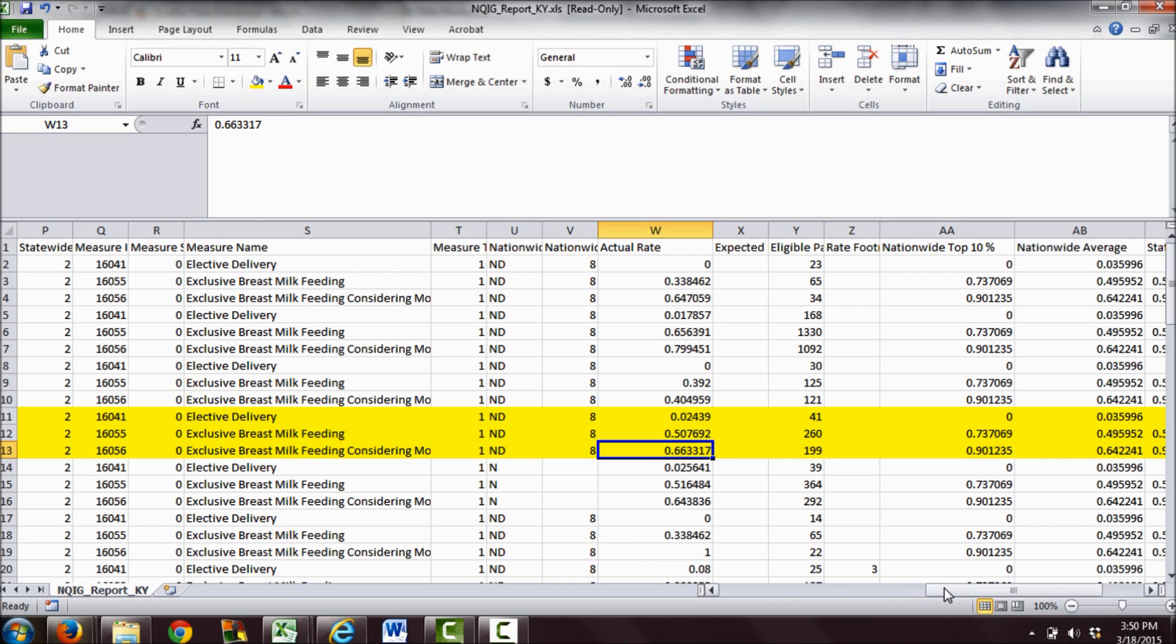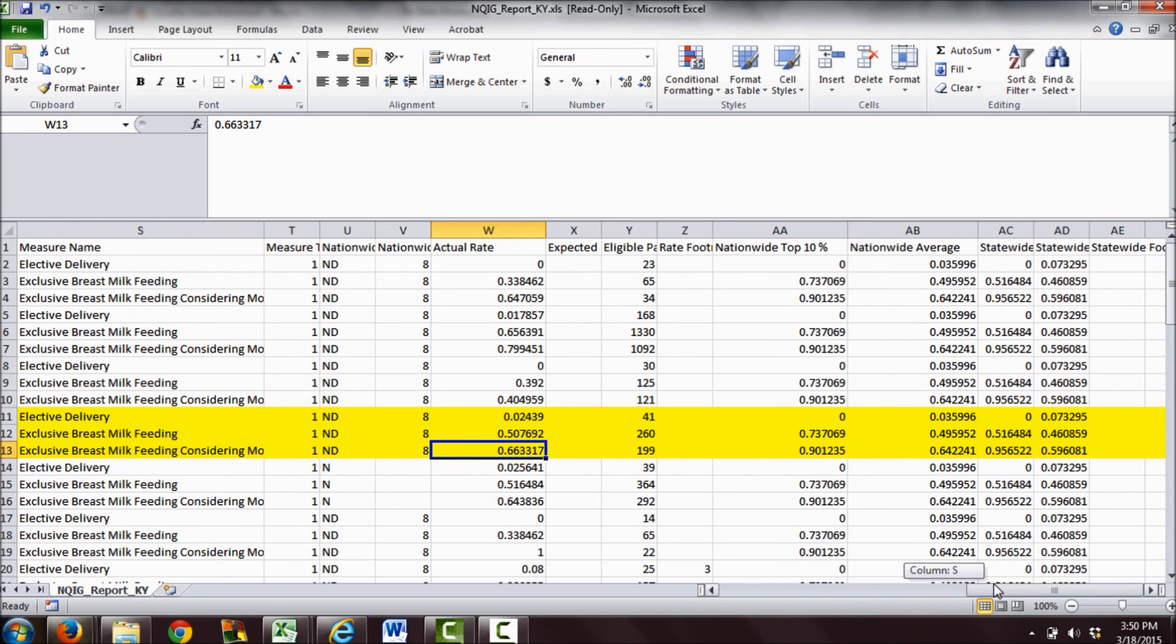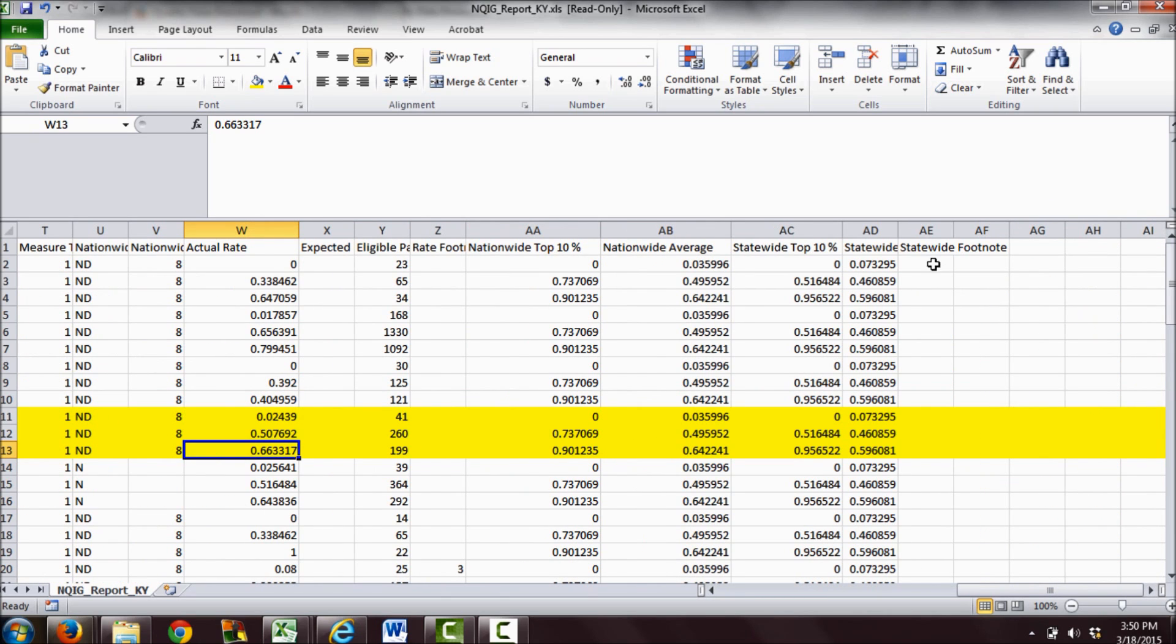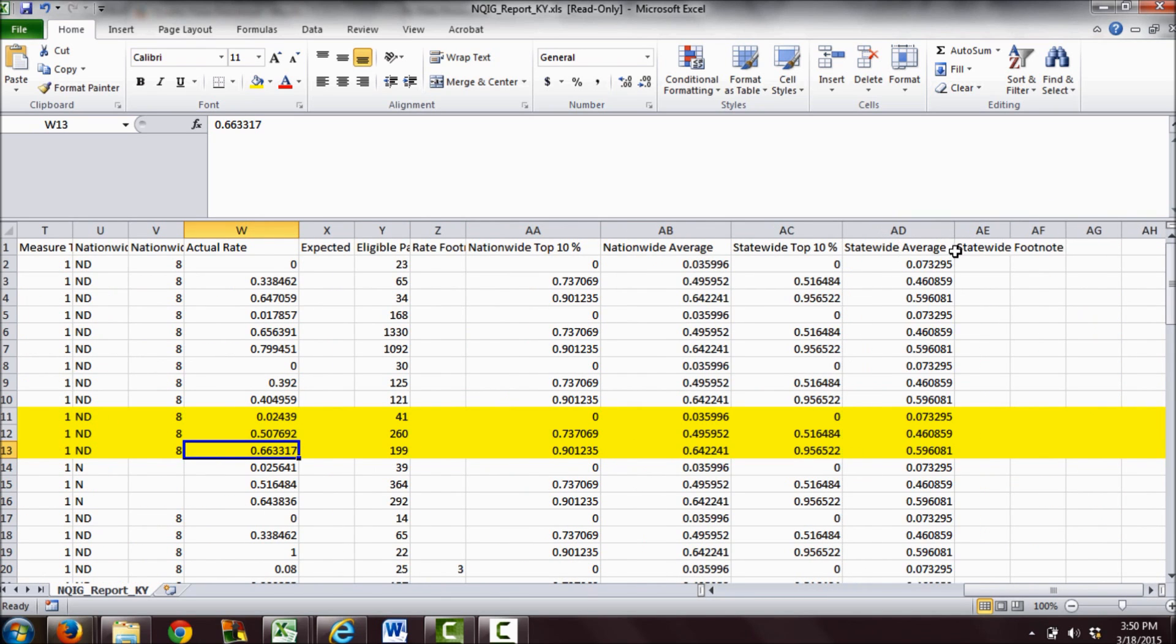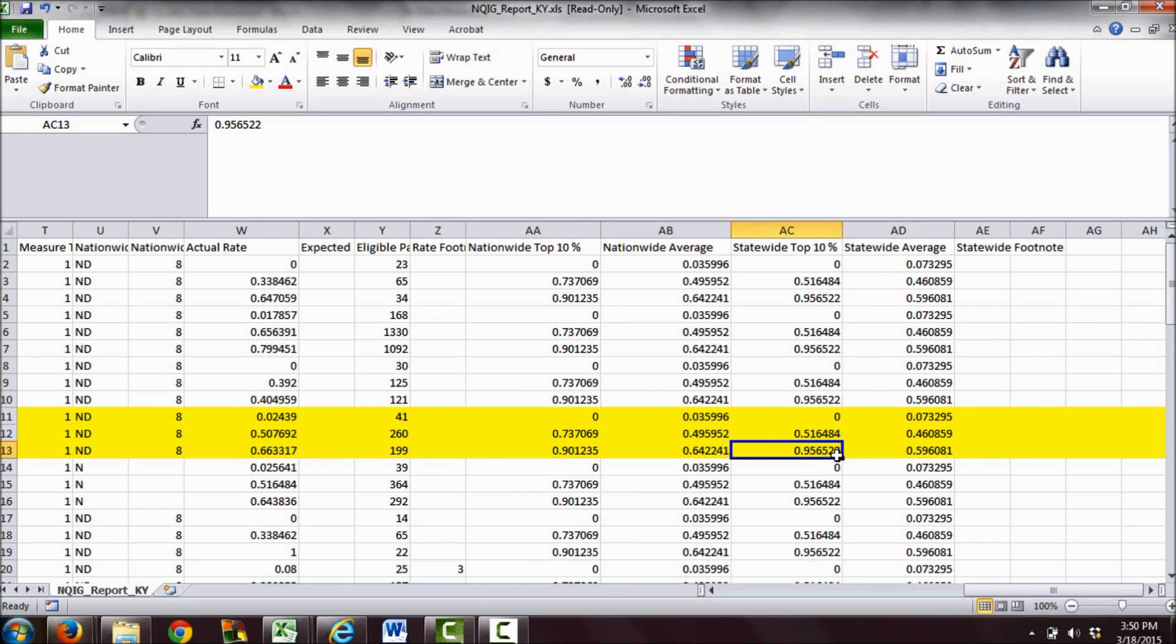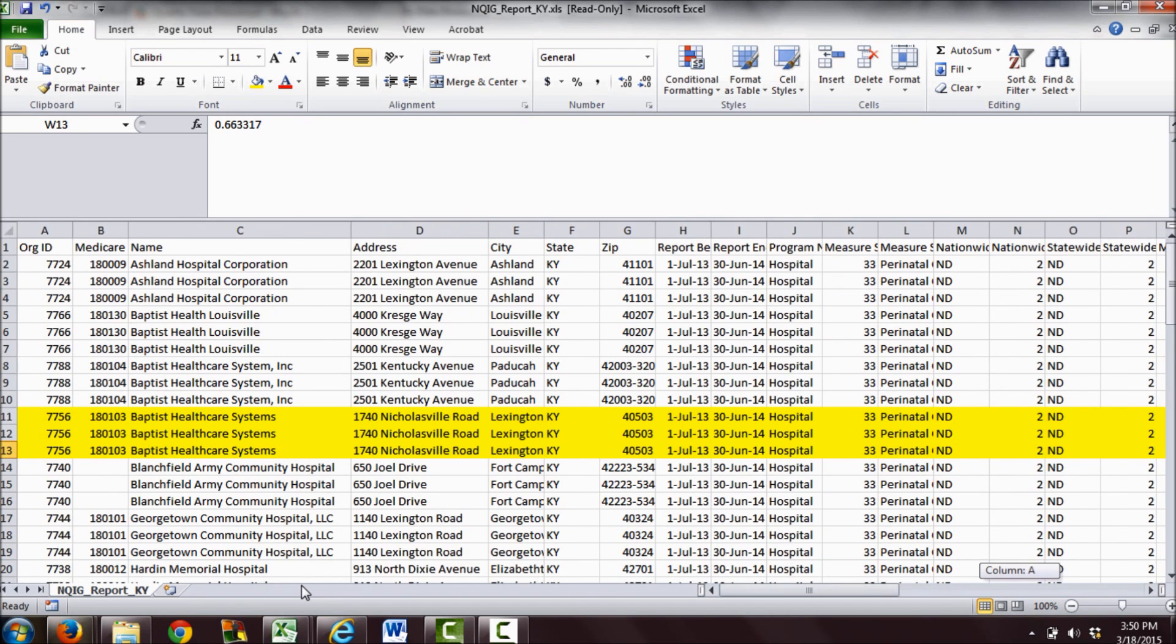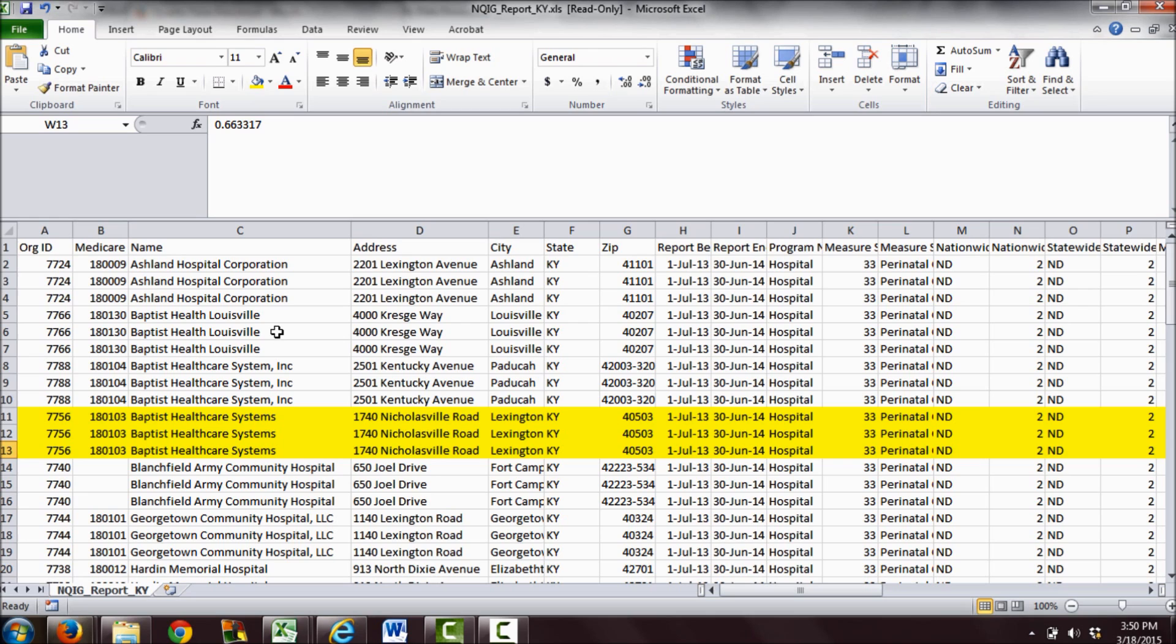That just gives you a quick glance of how to look at these statistics. You can also look at your statewide average and statewide top 10%. The best hospital in Kentucky has an exclusive breast milk feeding rate of 95.6% among mothers who intend to breastfeed. That's what you're competing against, and what you actually got was 66%.